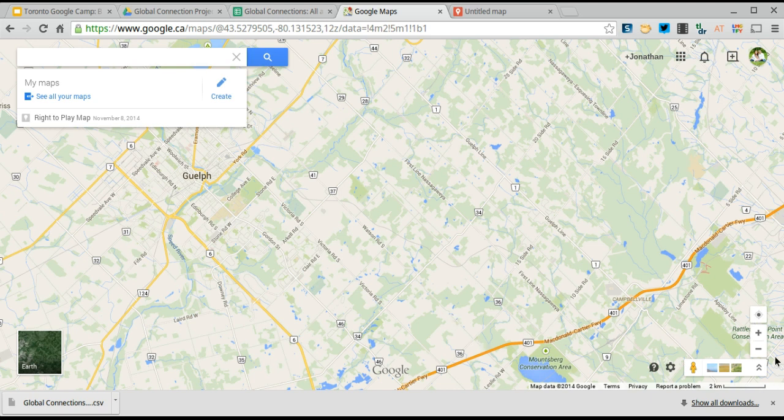Hi everyone. This is Jonathan So. I'm here to talk to you about Google Maps and syncing it with your forms.